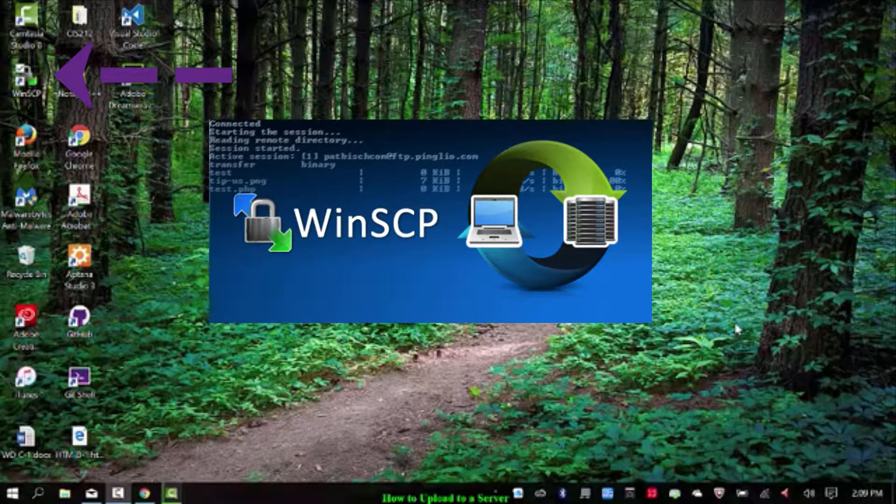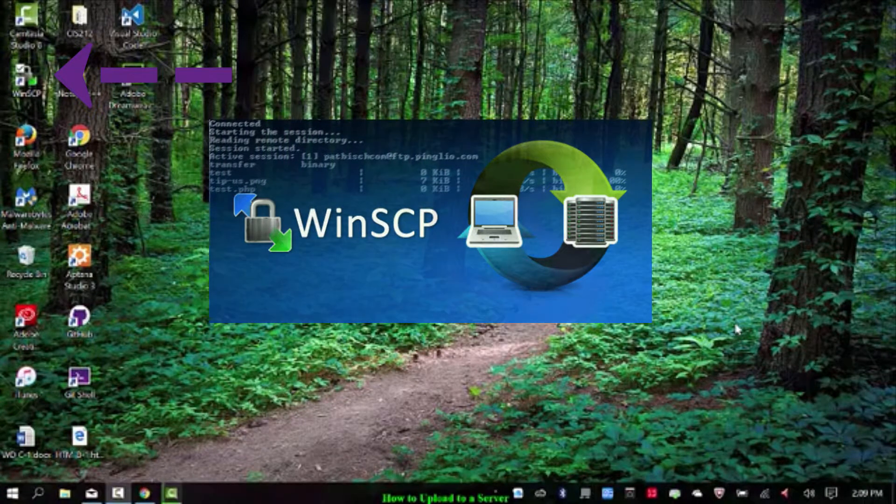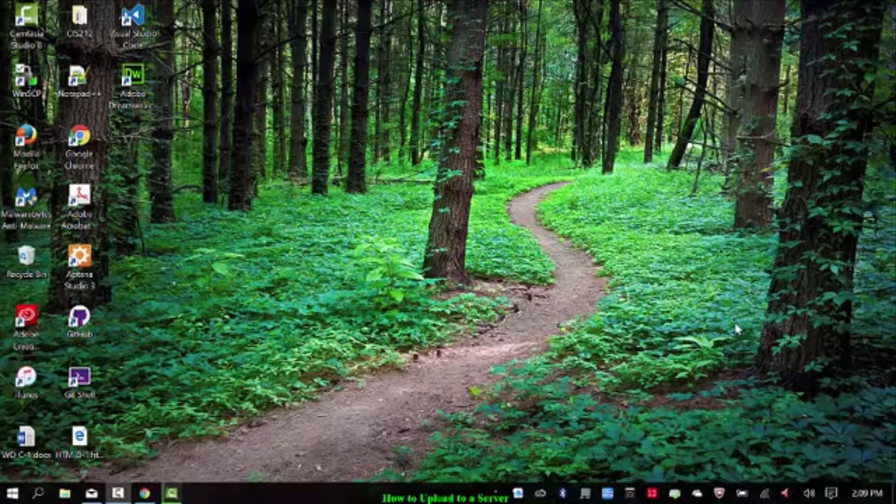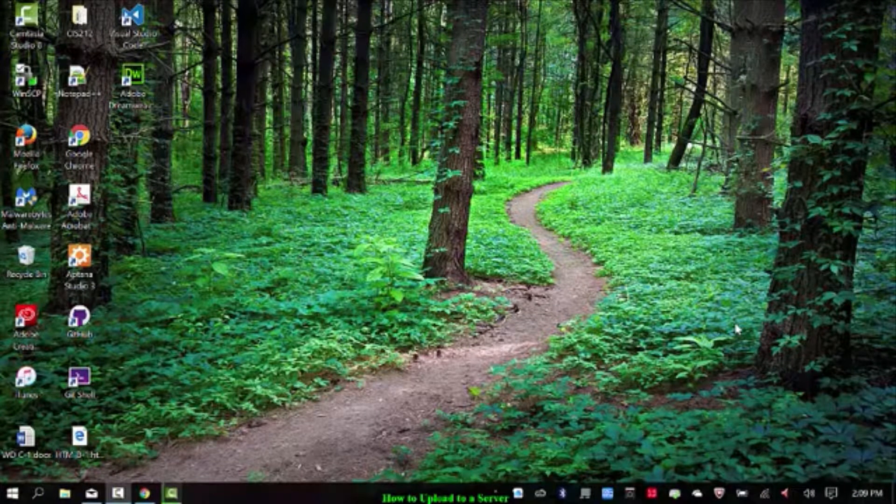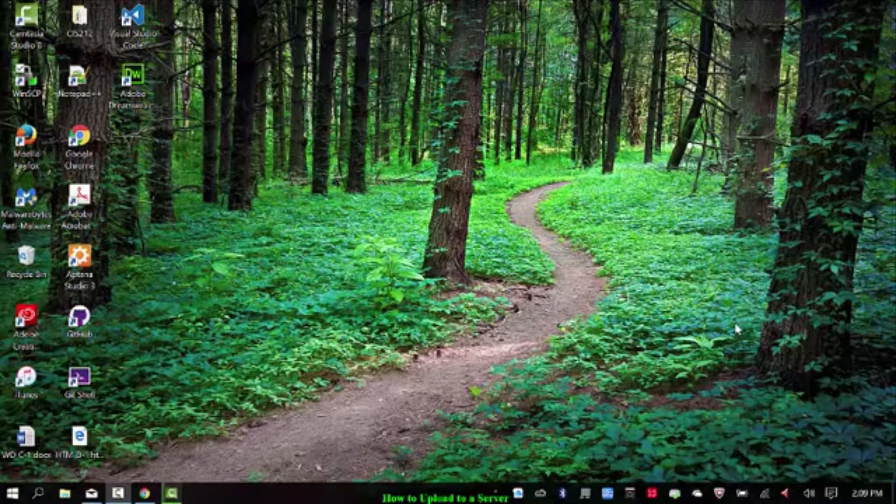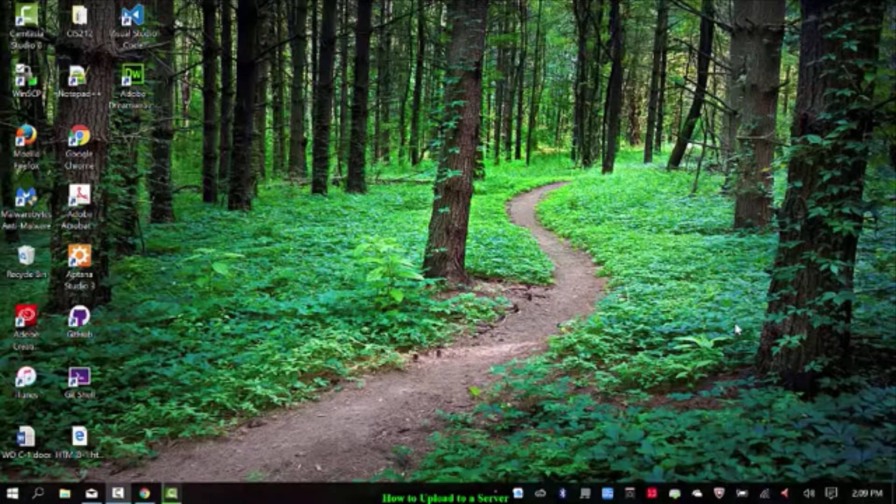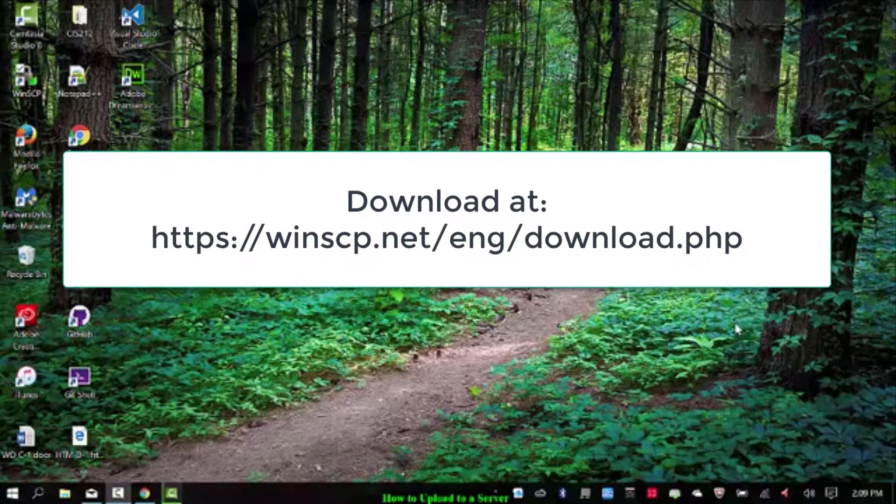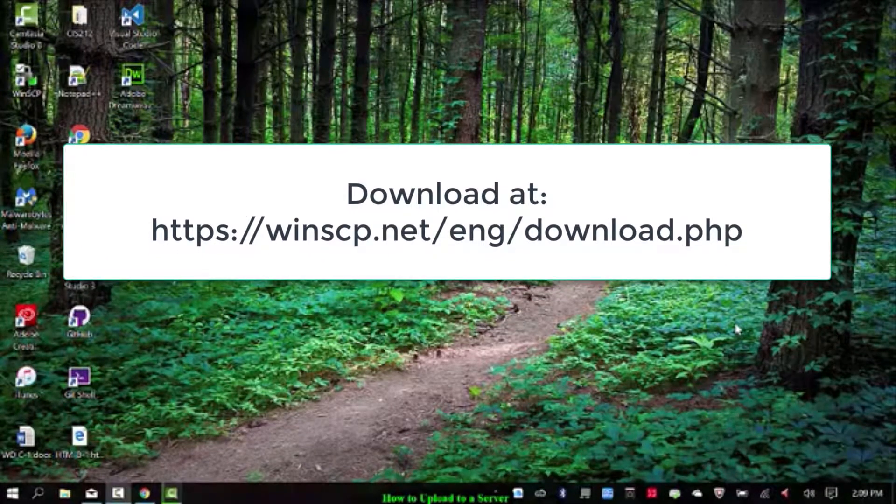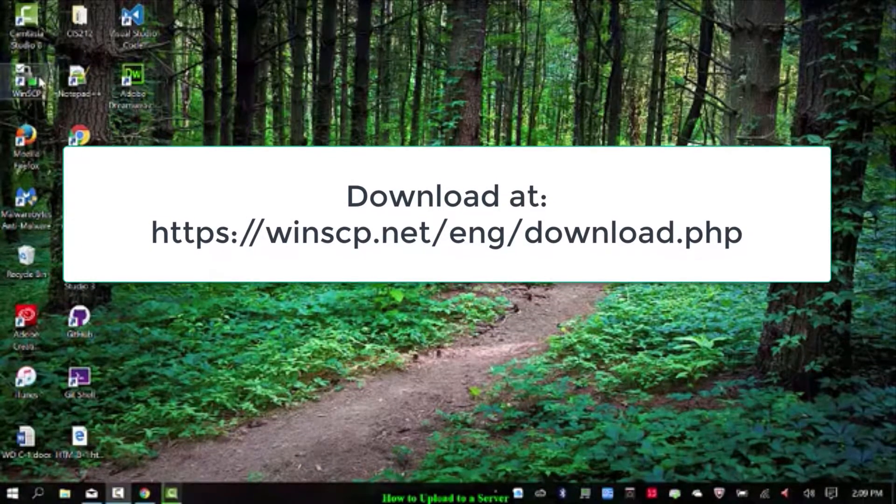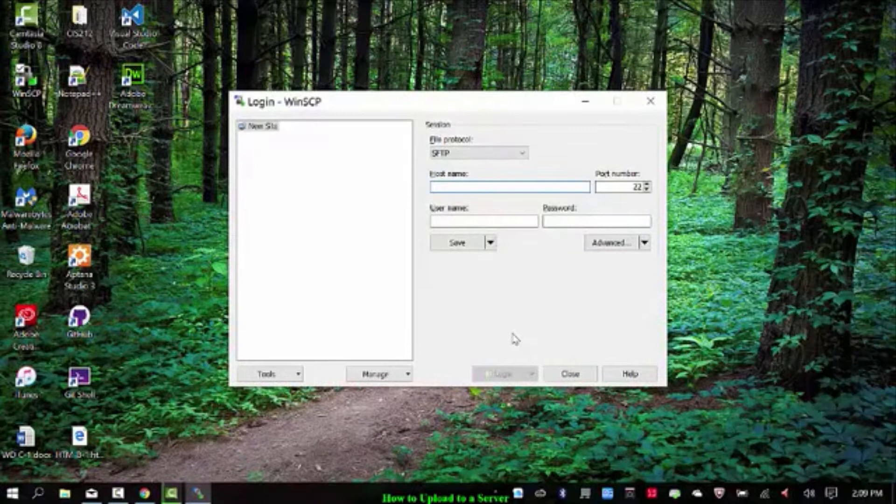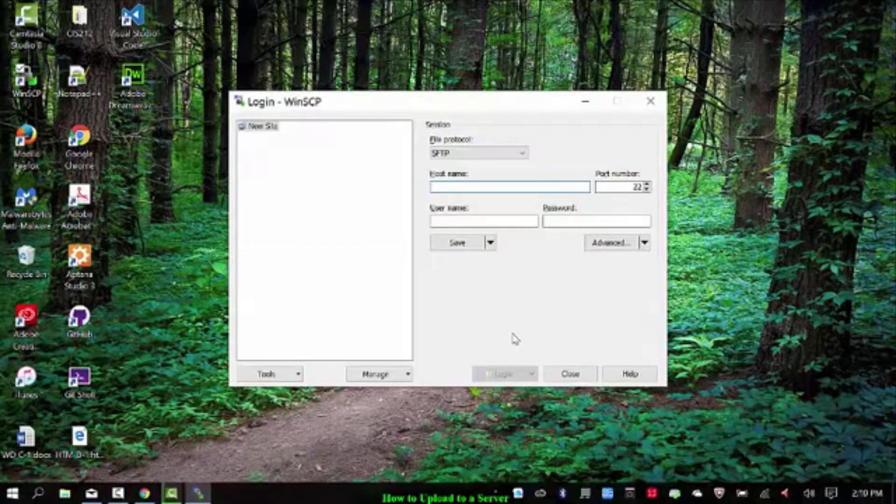WinSCP will just do the FTP or SFTP file transfer protocol and it is a very popular application so I recommend downloading it. It is free and giving it a shot. So I'm going to double click on it here and then it's having me log in.